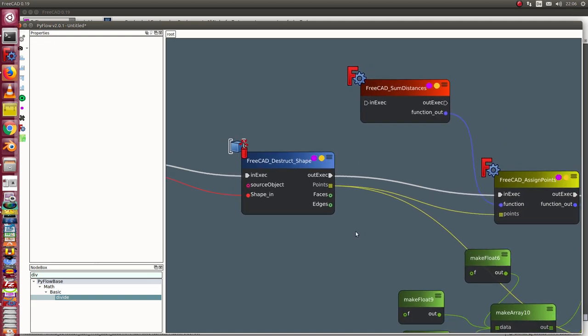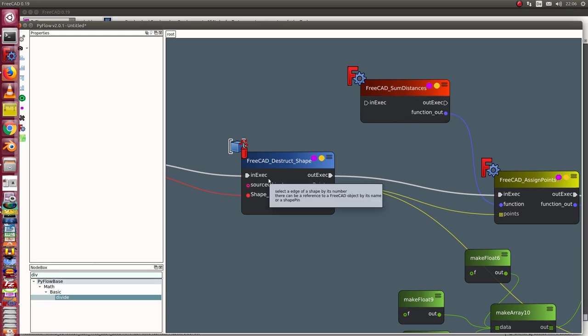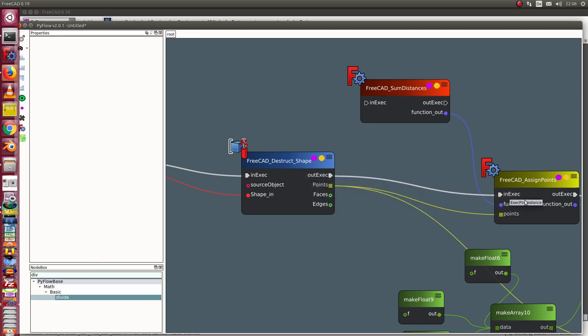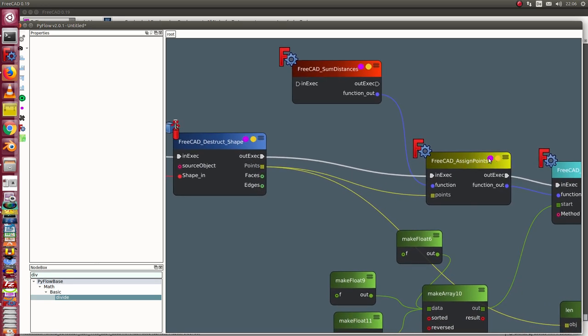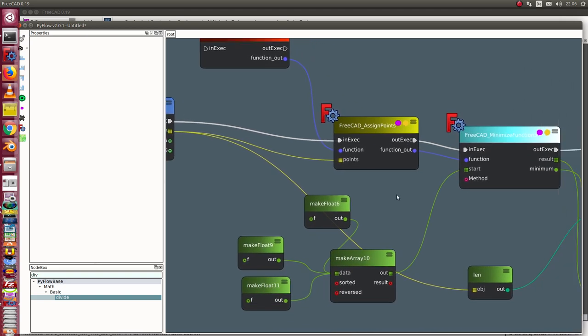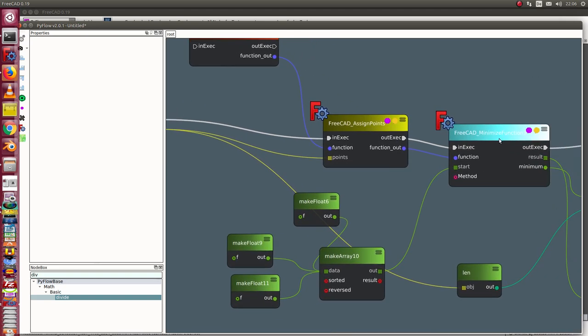In the next step, I combine the function sum of distances with the points using this assign points method. So I get a new function which is reduced by its parameter points, and I use the minimize function for this function.